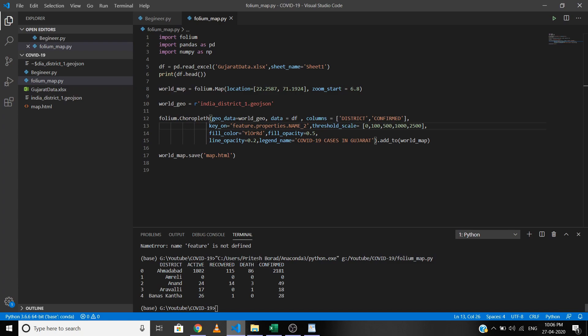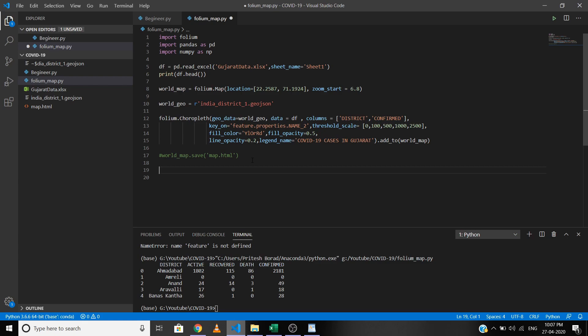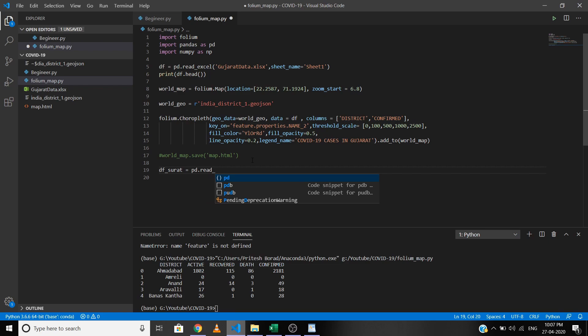You can also add markers with popup text that displays when you hover over a marker. To make each marker display the number of COVID cases and the area name on hover, you will need the longitude and latitude of each area. Let's read the data using pandas — write df_surat = pd.read_excel with the file name.